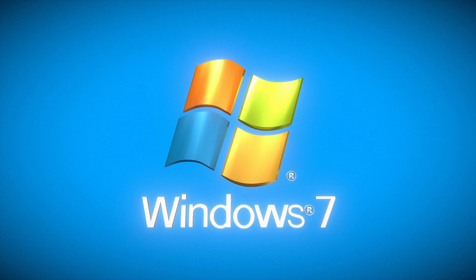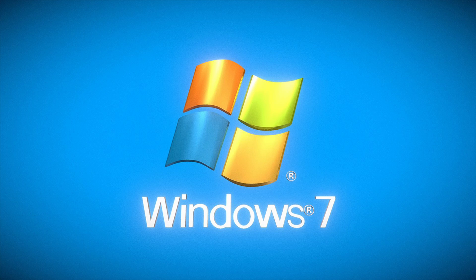Hello everyone, welcome back to our channel. In today's video, we are going to show you how to download original Windows 7 and create a bootable USB.